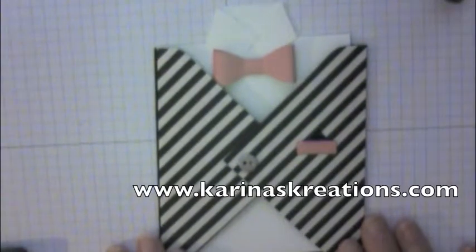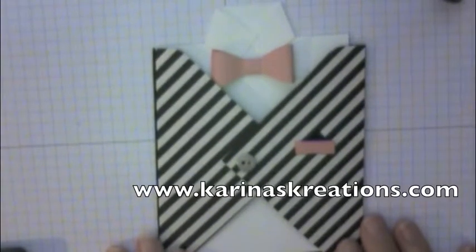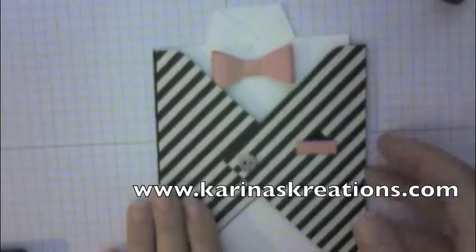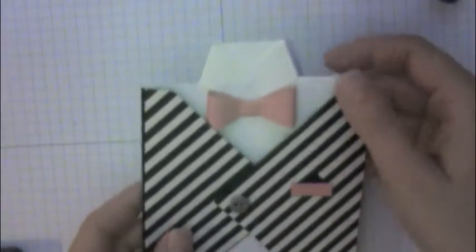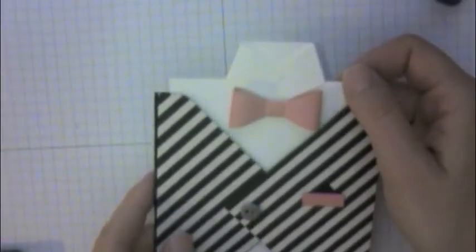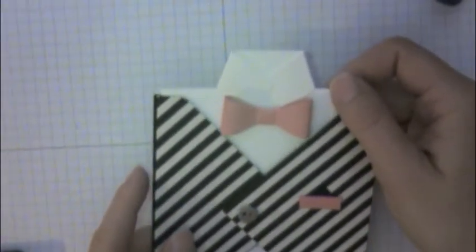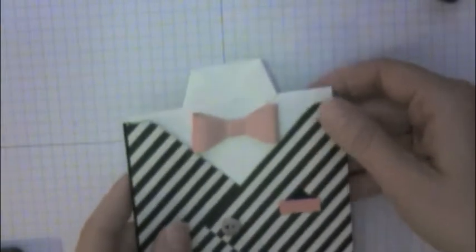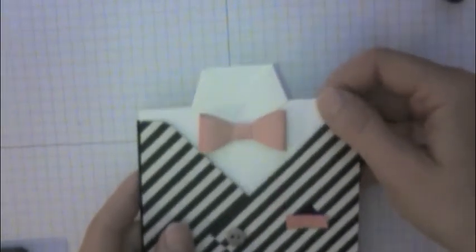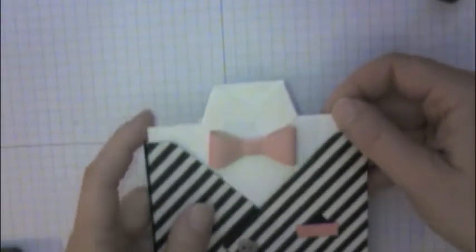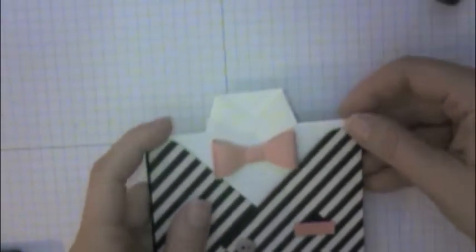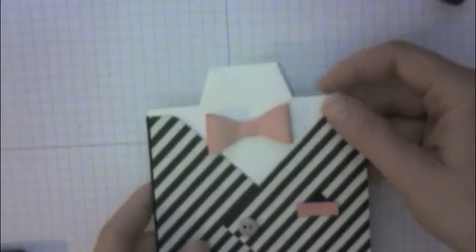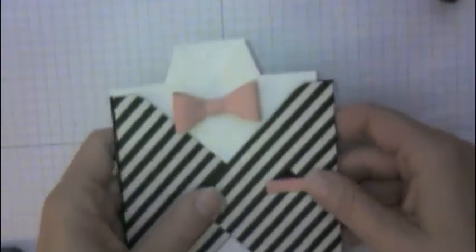Hi stamping friends, I'm Karina with KarinasCreations.com and I want to share with you this really fun card I got from a swap made by Sharon Armstrong. She has a video on her blog but I changed the measurements to make it a bit smaller so I'm going to do my own quick video.